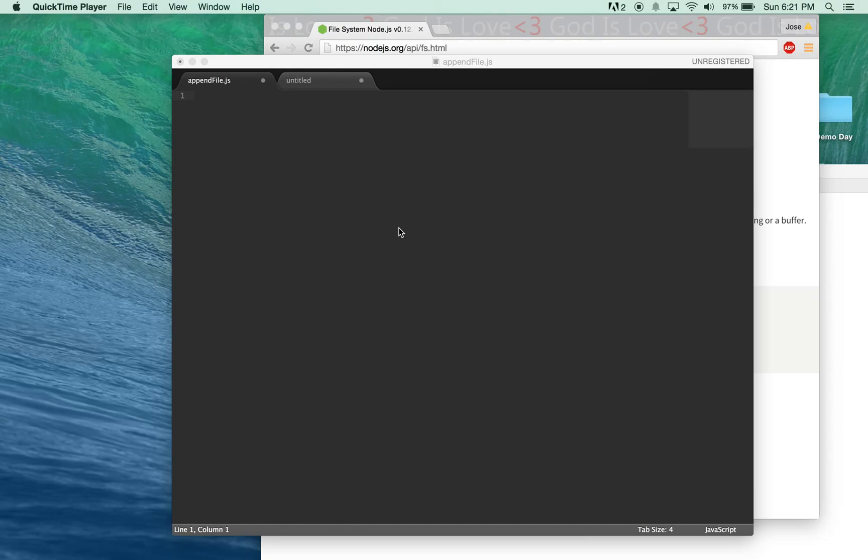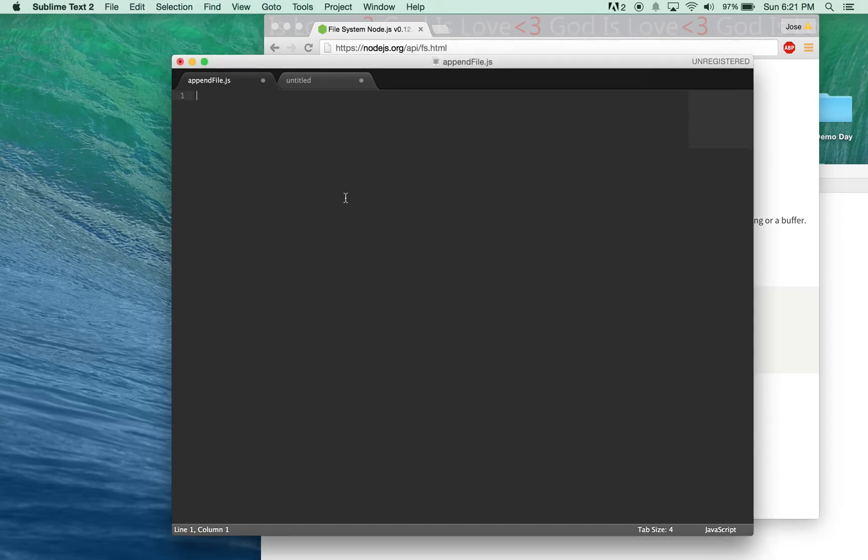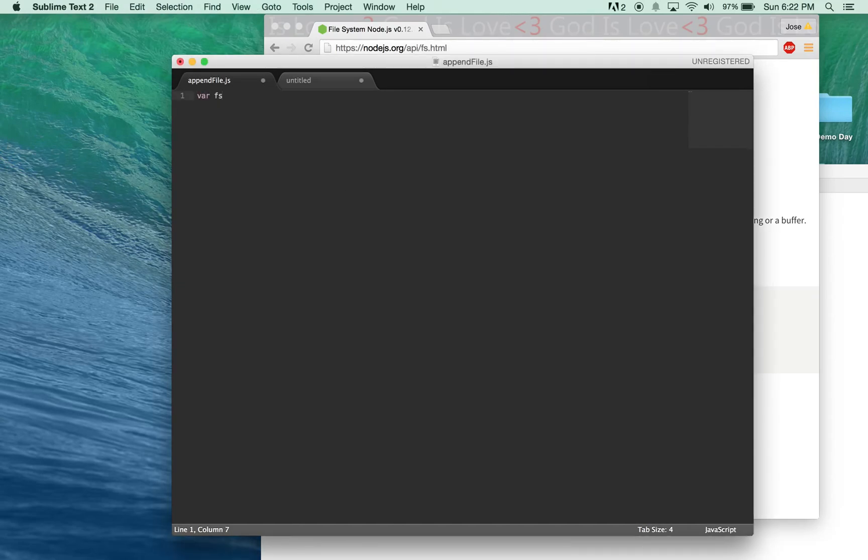First of all, make sure Node.js is installed on your computer. Let's get started with the script. First, we import the file system for Node.js. We'll say var fs equals require fs.